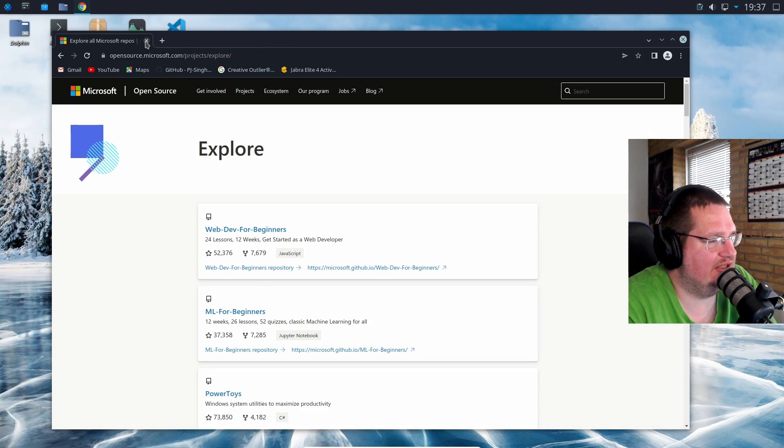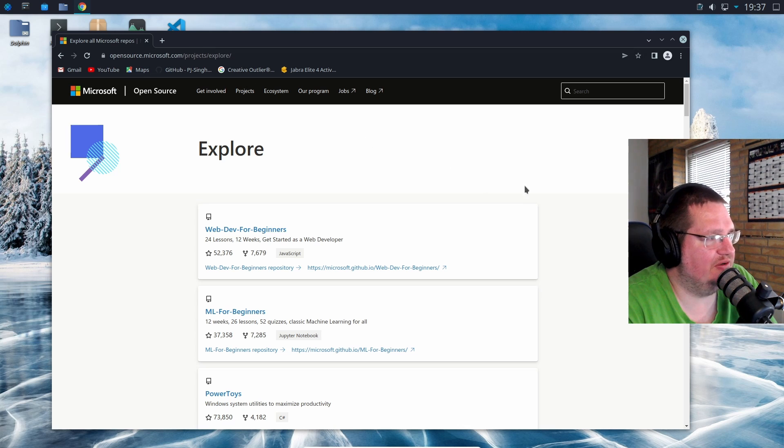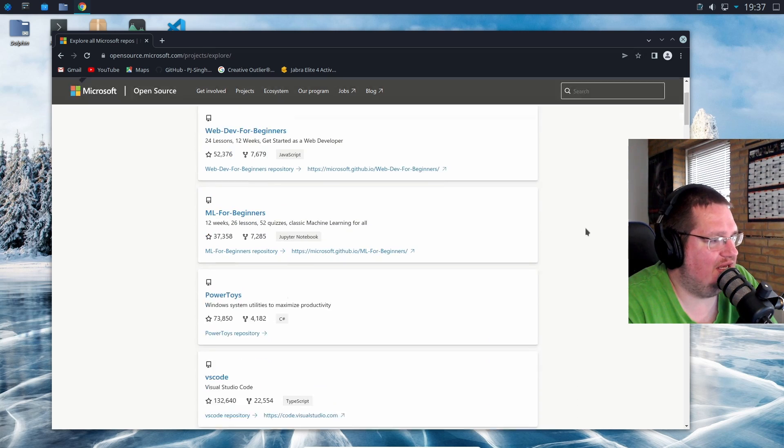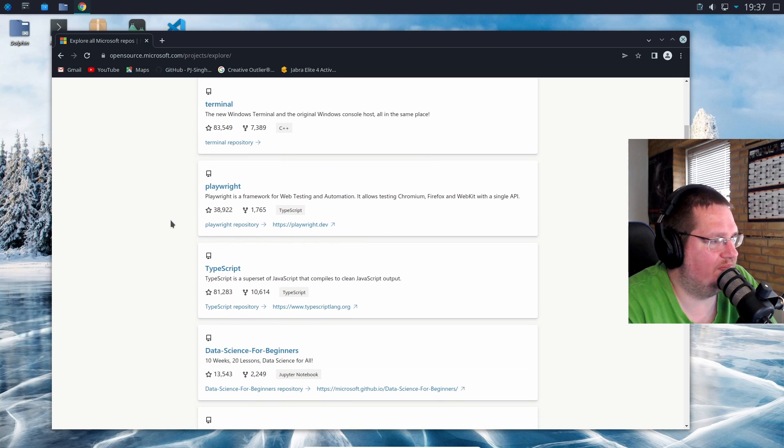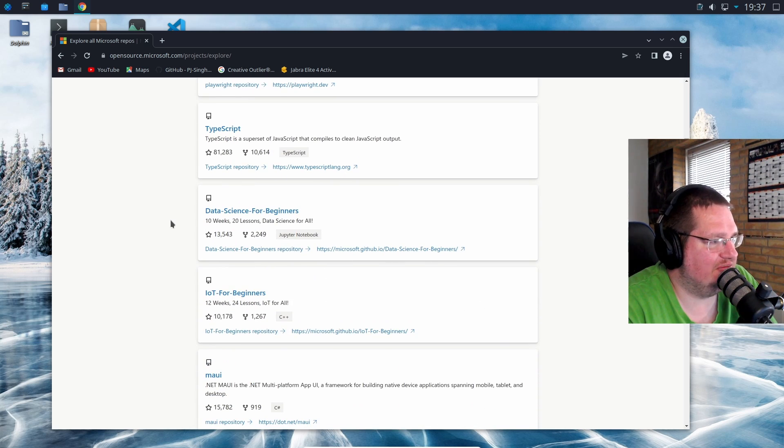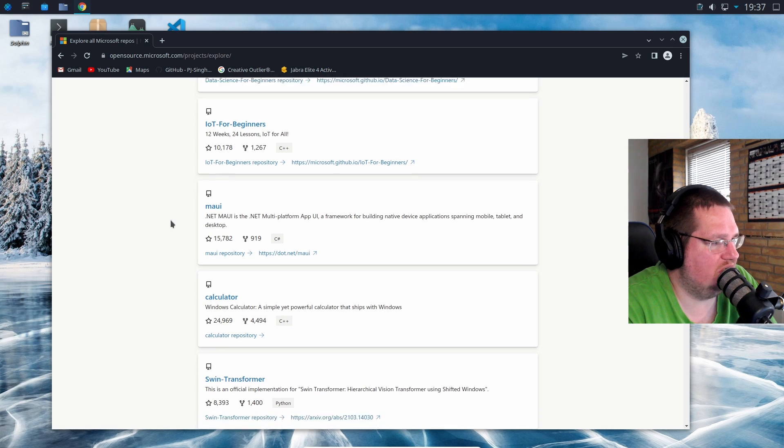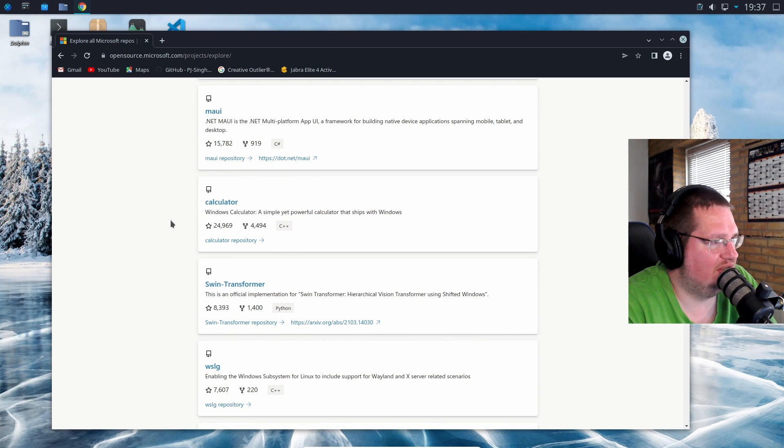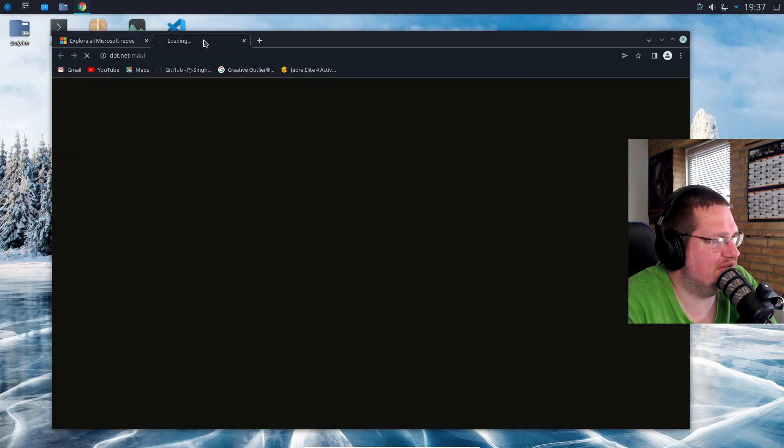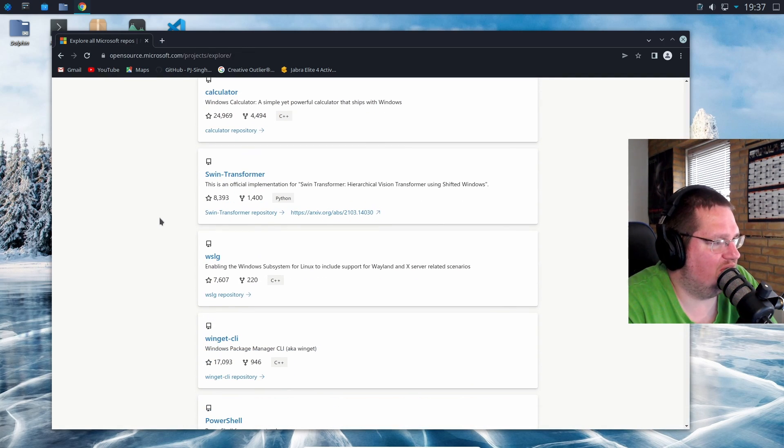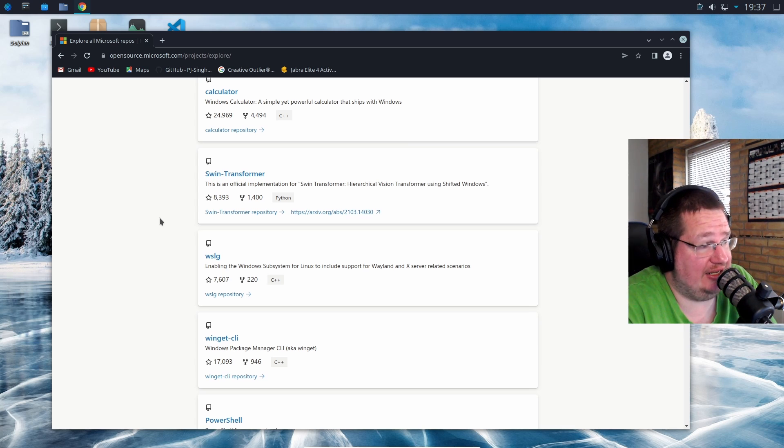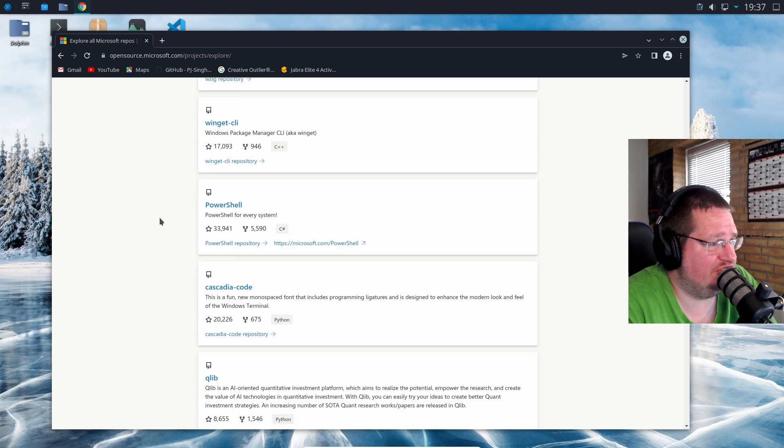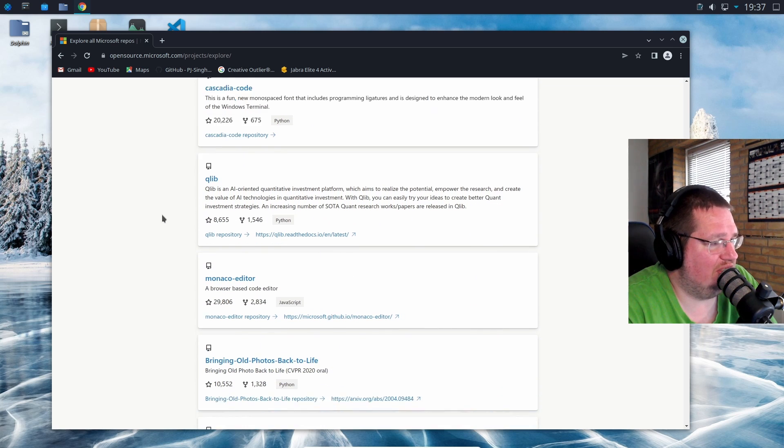Let's look at Microsoft - opensource.microsoft.com. We have some tutorials here, Power Tools, VS Code, Terminal, Playwright, TypeScript, Data Science for Beginners lessons, IoT lessons, MAUI - it's .NET, it's a site or something like that. I don't know what this is, it's something for .NET apparently.